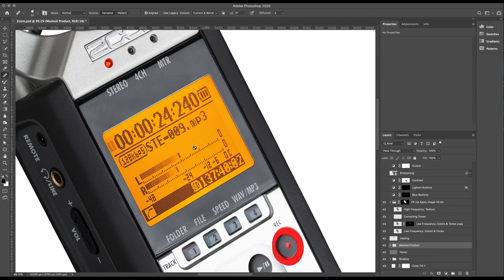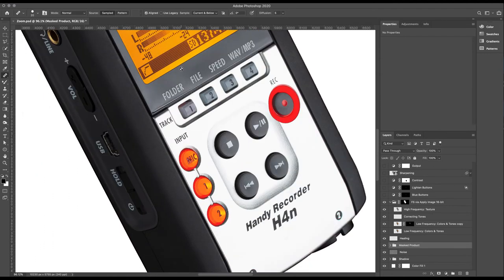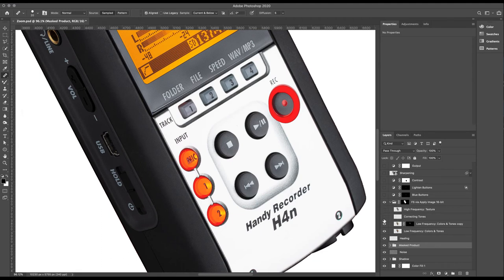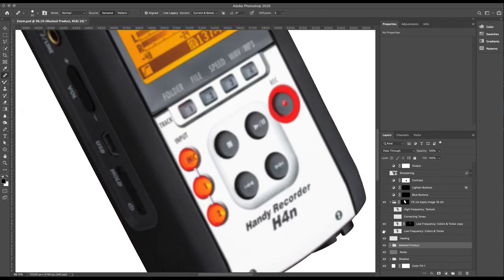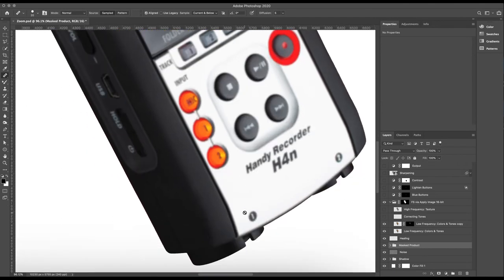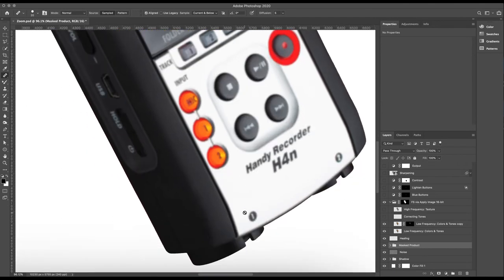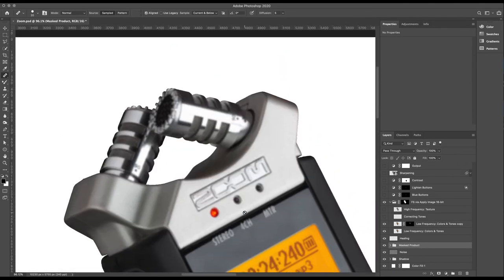But now it looks a lot better. Everything's a lot smoother, and separately to that, we've attacked the high frequency. Now if you don't know what I'm talking about and it sounds like all Greek, let me just very quickly show you.